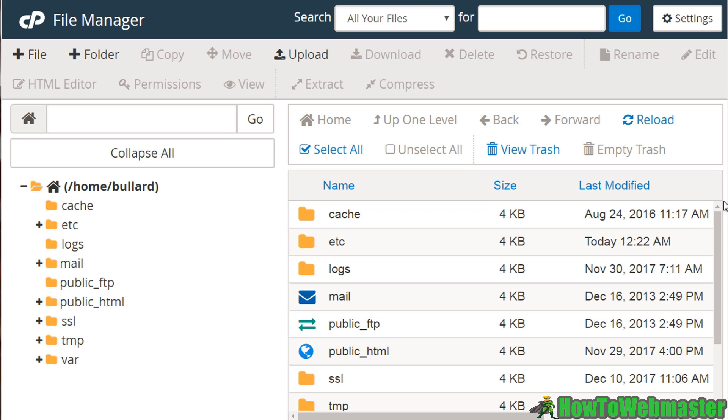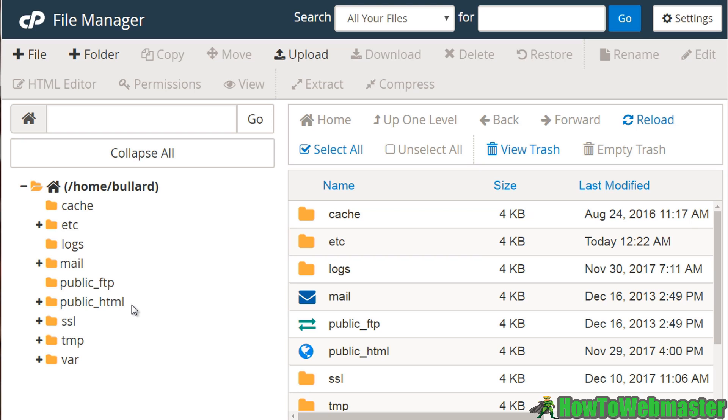So right now I'm in a website and you're going to see all these different folders here. The key to remember is that some of you will see public underscore HTML, and some of you might see HTTP docs. Now, if you're unsure about where the file should be located, you'll need to contact your web host because some web host companies will put it in a certain directory.